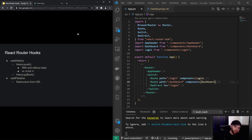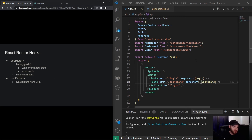Hey guys, welcome to this video about React Router hooks. In this video we're going to look at two specific hooks: the useHistory and useParams hook. Before we get started, I'd like to note that we are going to use the code we created in the previous video, so if you haven't checked that one out you can do so, or you can find this code down below in the description box.